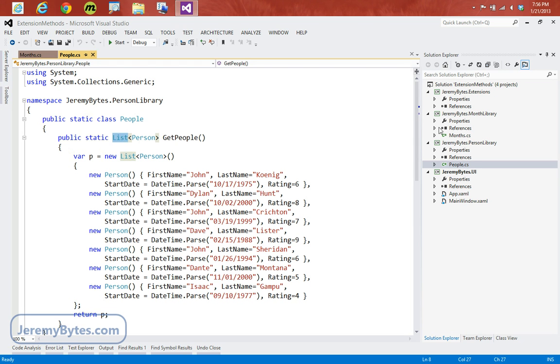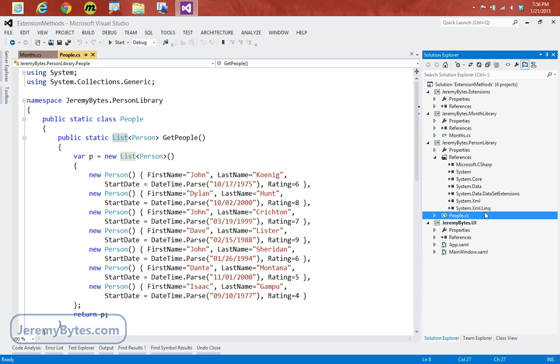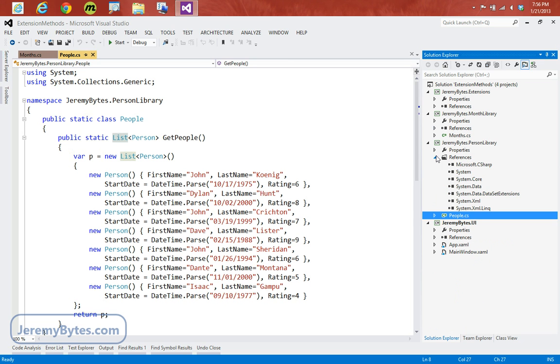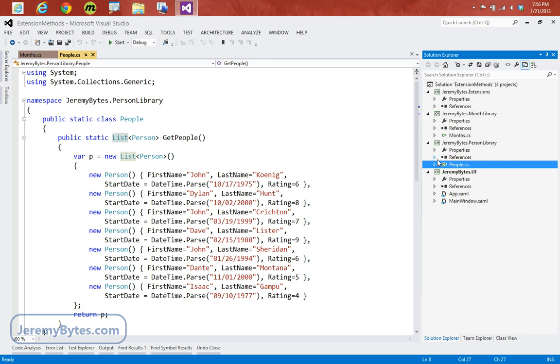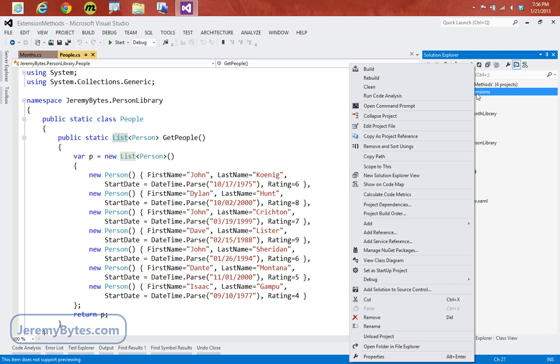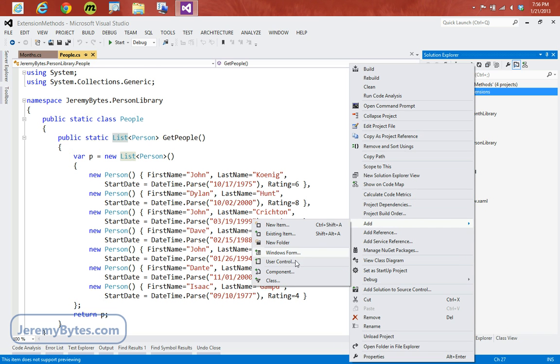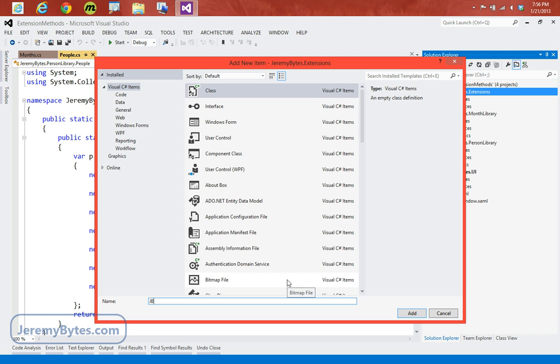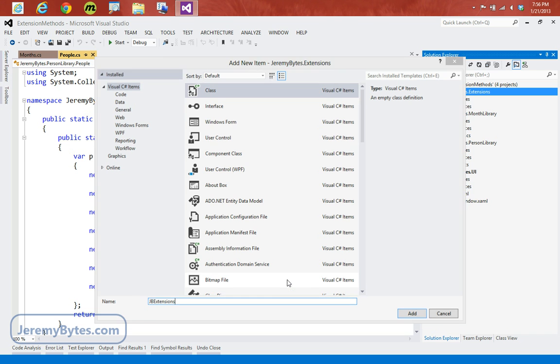One thing I want to point out is neither of these libraries has a reference to our extensions project. So these are completely isolated, and we can treat these as if the DLLs were handed to us and we didn't even have access to the source code. So what we're going to do is we're going to come up to our extensions project and add a new class. We'll call this JBExtensions, since this will hold our extension methods.